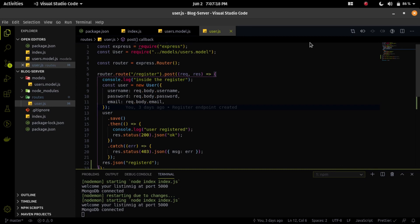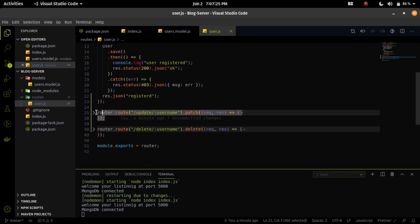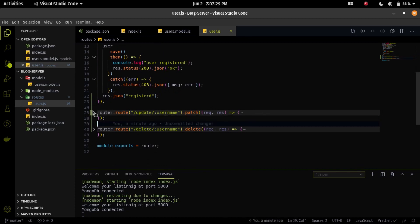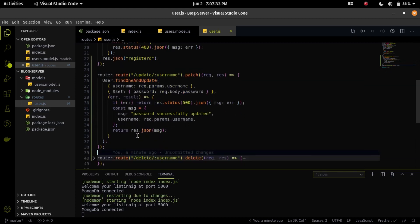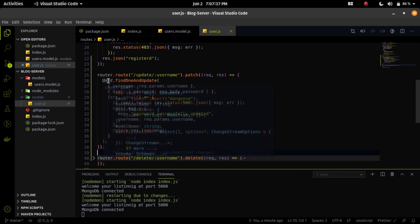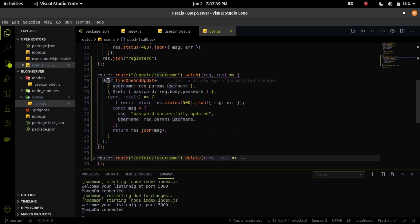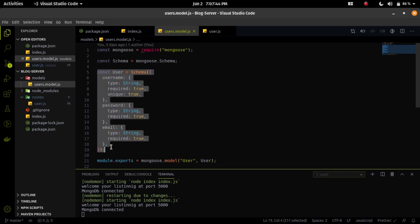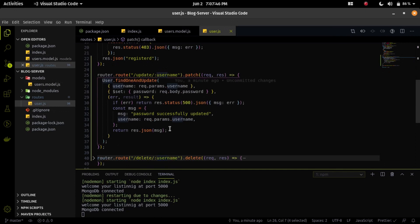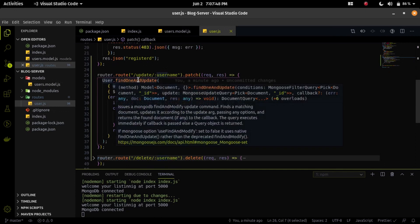Now let me explain the update endpoint. Here I am using the findOneAndUpdate API of the Mongoose schema. I already created a Mongoose schema yesterday — if you didn't watch that video, please watch it first. With the help of findOneAndUpdate, I am updating the user.